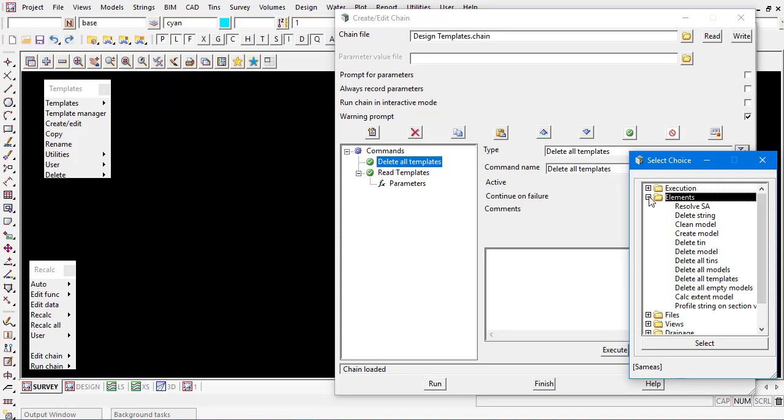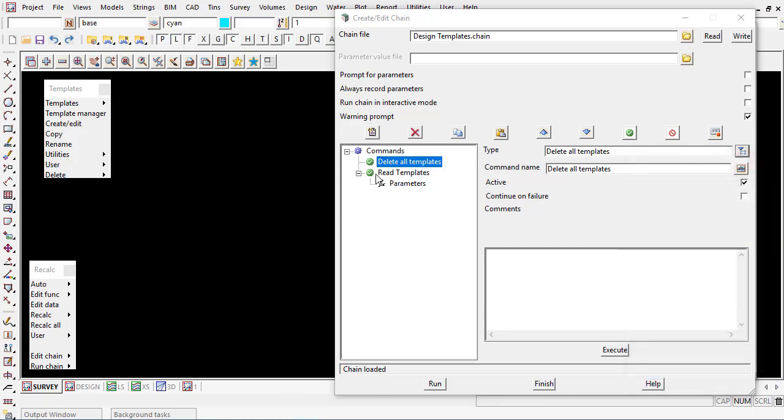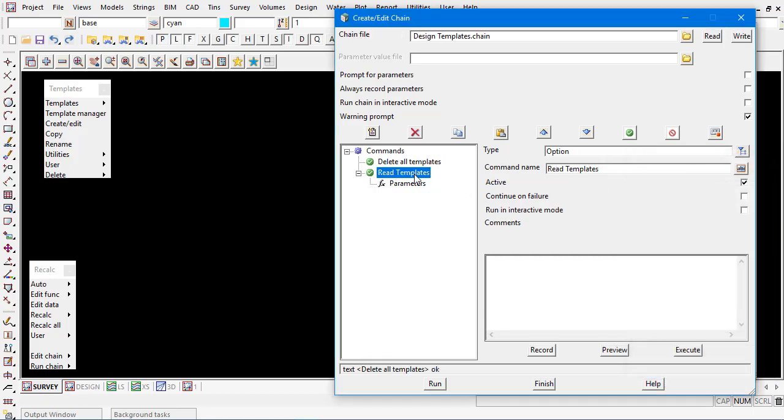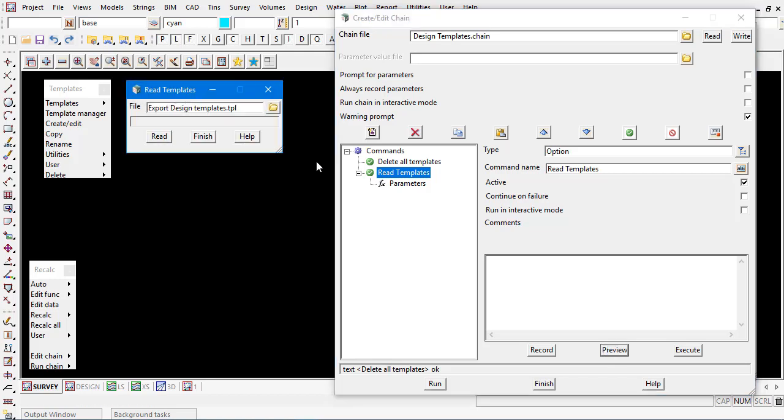Once that's done you could actually come back in and read in those templates. You can see here I've just recorded the steps to read that template file back in. So now we've set up this option that if the templates you wanted to change or update and restart in 12D, we can actually have the templates loaded automatically for new templates.